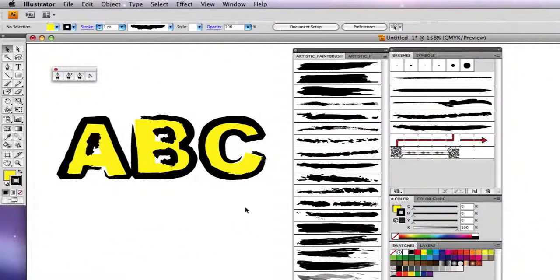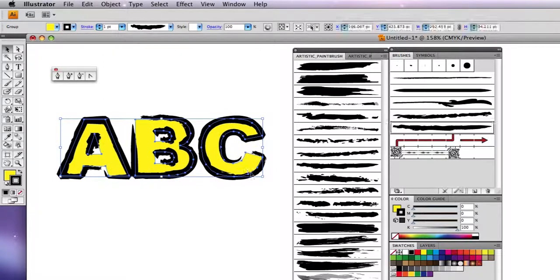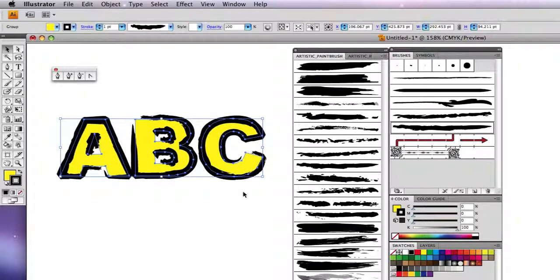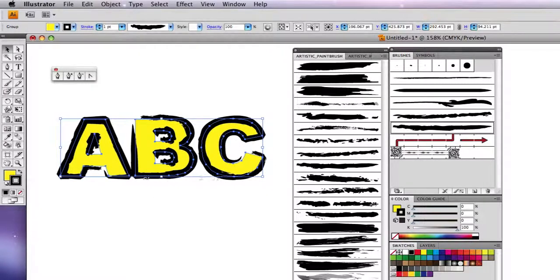Now, I've just applied this one here, dry brush 5. I've just applied that to this text here. And by the way, when you apply any brush, it doesn't have to be black, of course. If you just select it, just like any other object, it's got a stroke color.